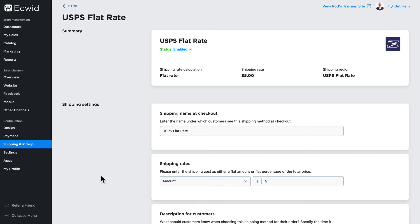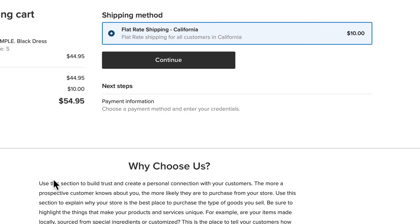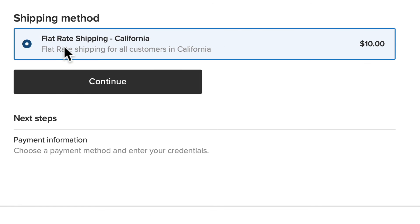So now if a customer is local to me, they are able to use this $5 shipping rate. I can add as many of these as I want. I've set up an additional method for California.